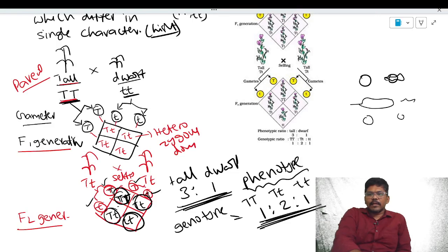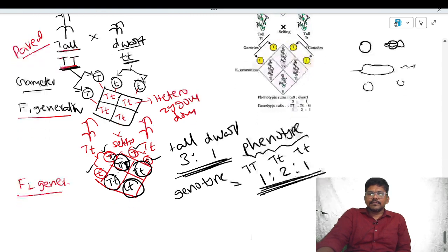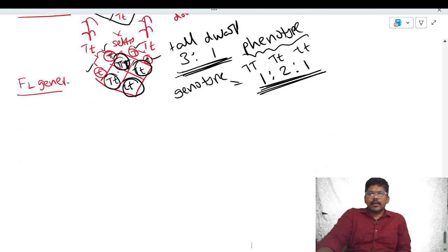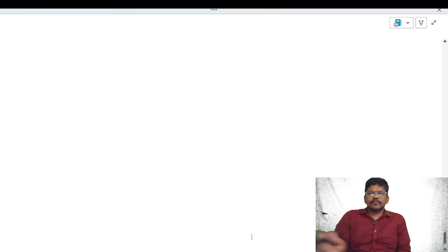Welcome to Lakshman Biology. We will discuss about the laws of Mendel.